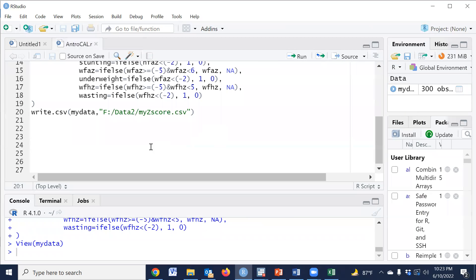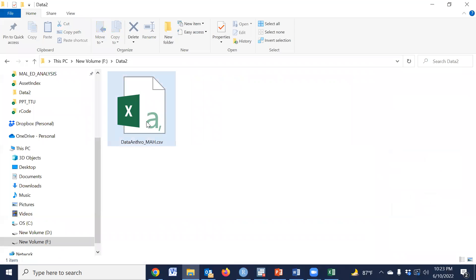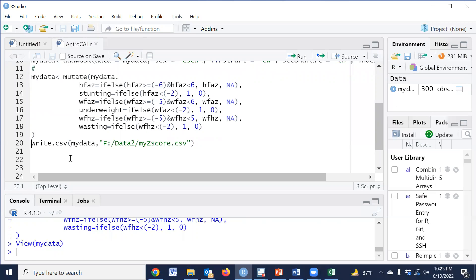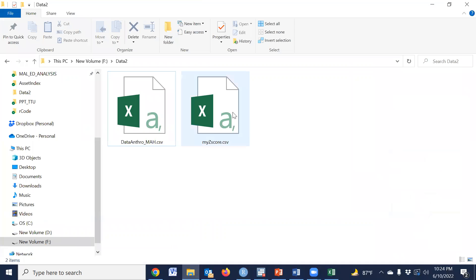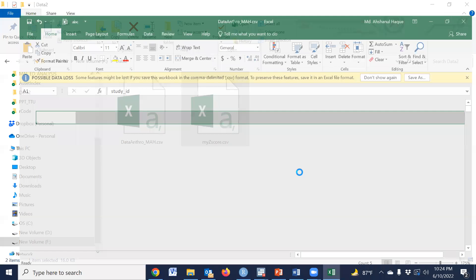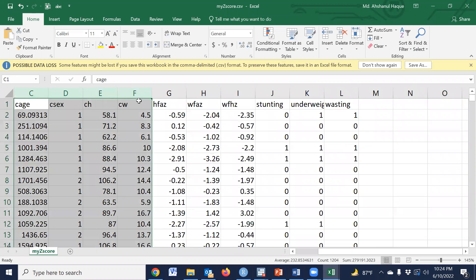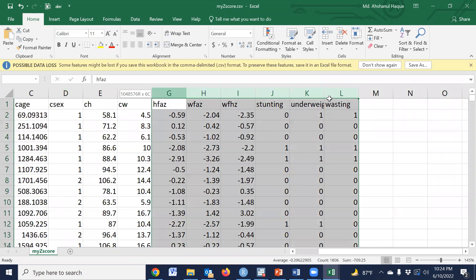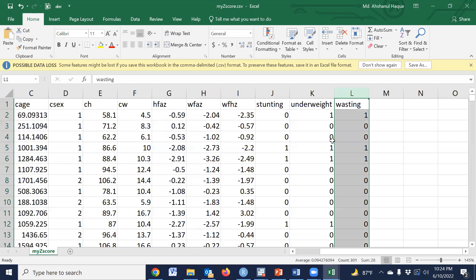Now I am going to run the write.csv code to export my_data. The file name will be assigned, and once we run this, the dataset has been imported and the output CSV is saved. If we open the CSV, we can see the processed dataset with Z-scores, stunting, underweight, and wasting variables calculated. Using this procedure we can easily calculate Z-scores.